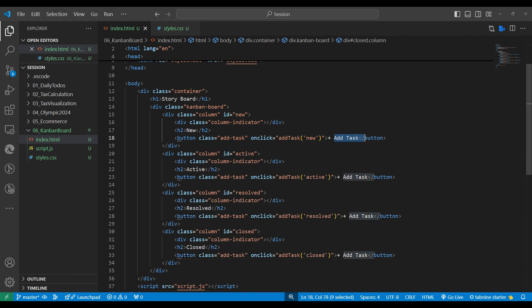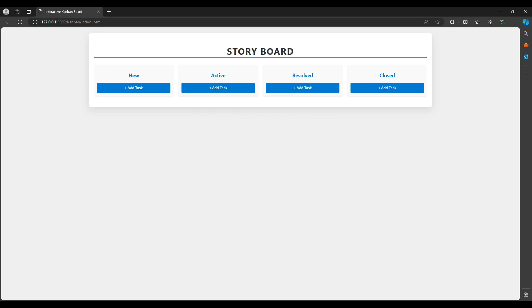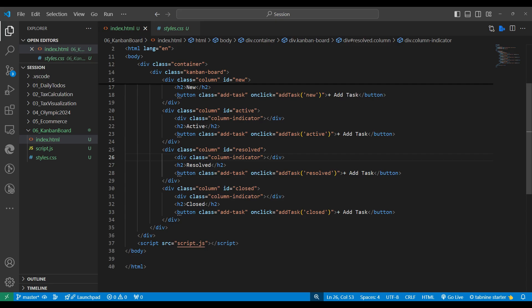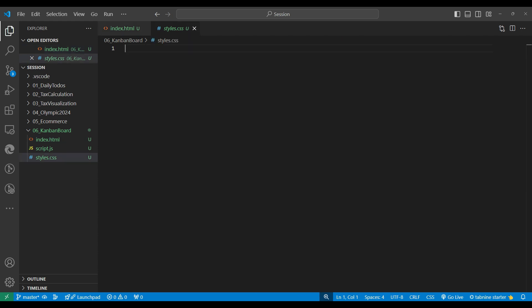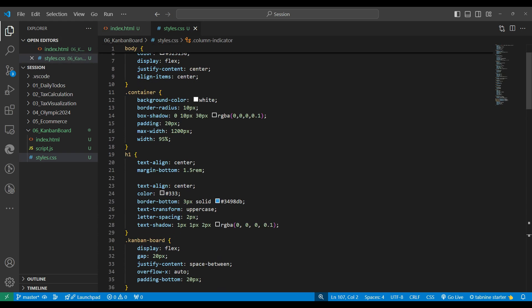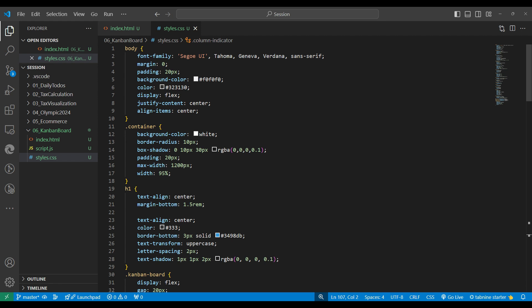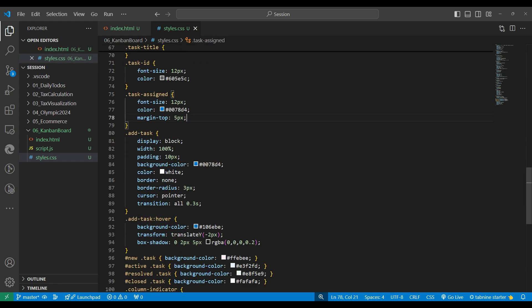When we click on 'add task' we need to show a prompt. We'll pass what kind of task we are adding — it could be new, active, resolved, or closed. In some applications a task should only be added to 'new' first and then moved. But it's also possible you forget to write down a task and want to add it directly to closed. That's why I added the button on each section — it's our choice how to make it.